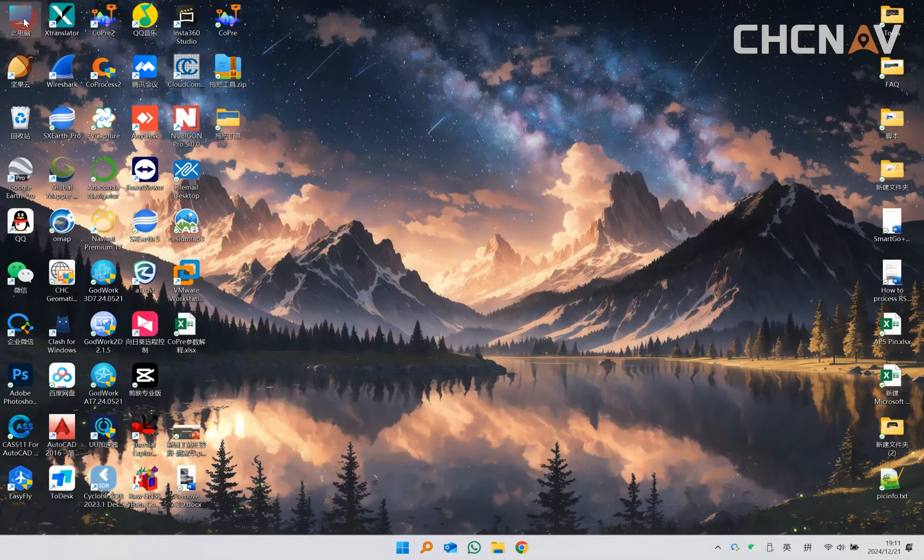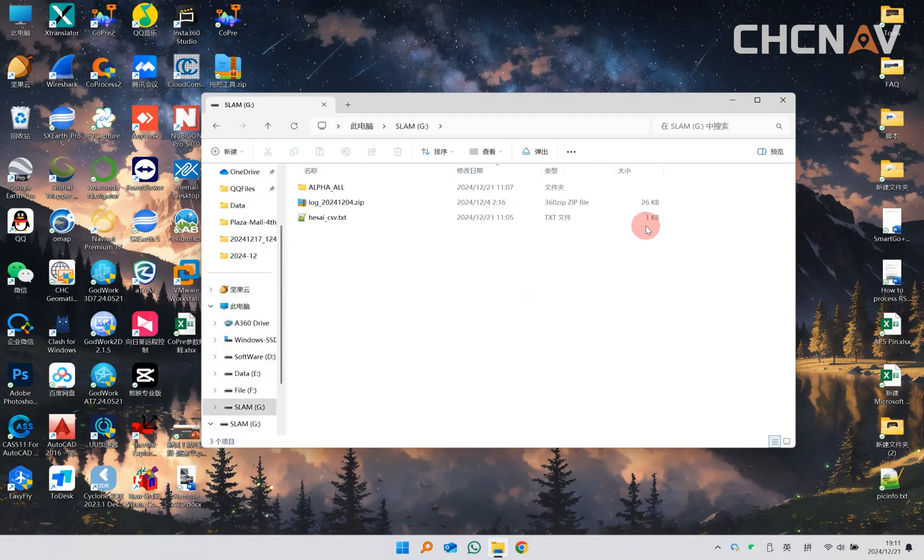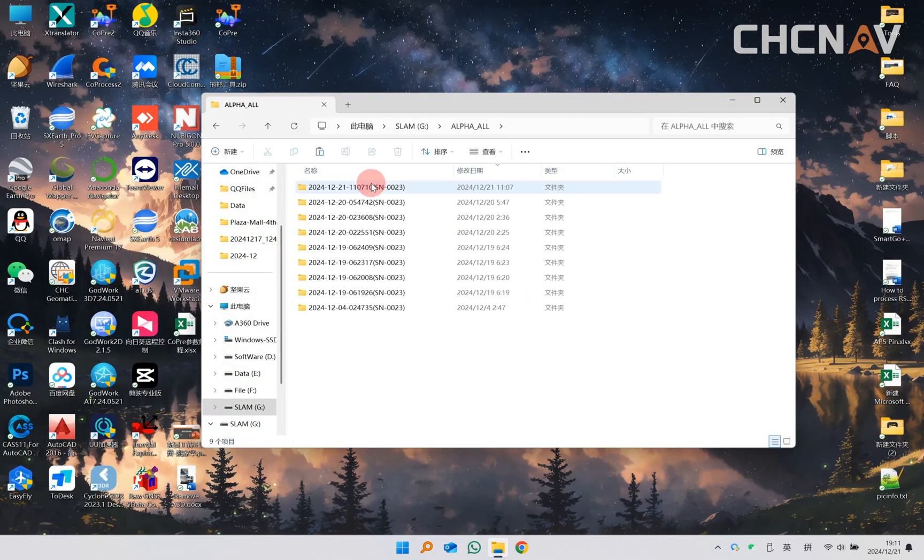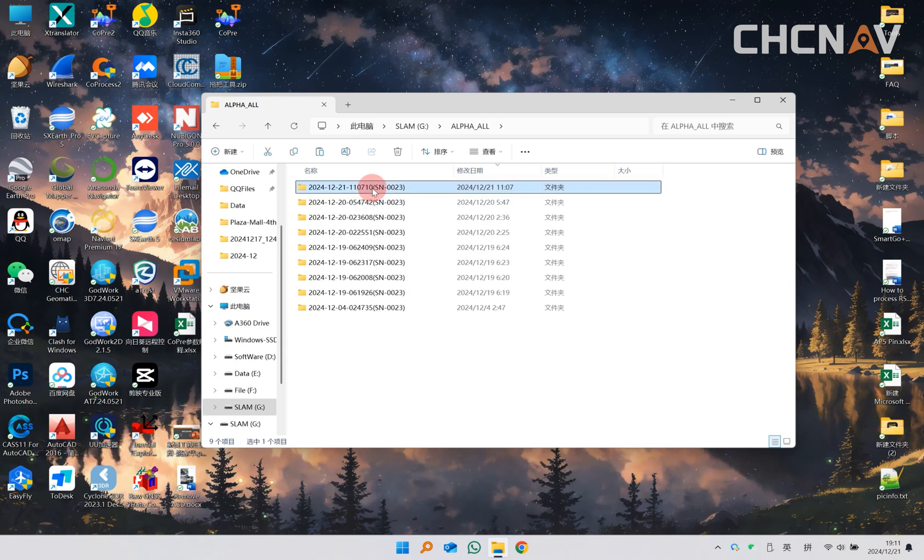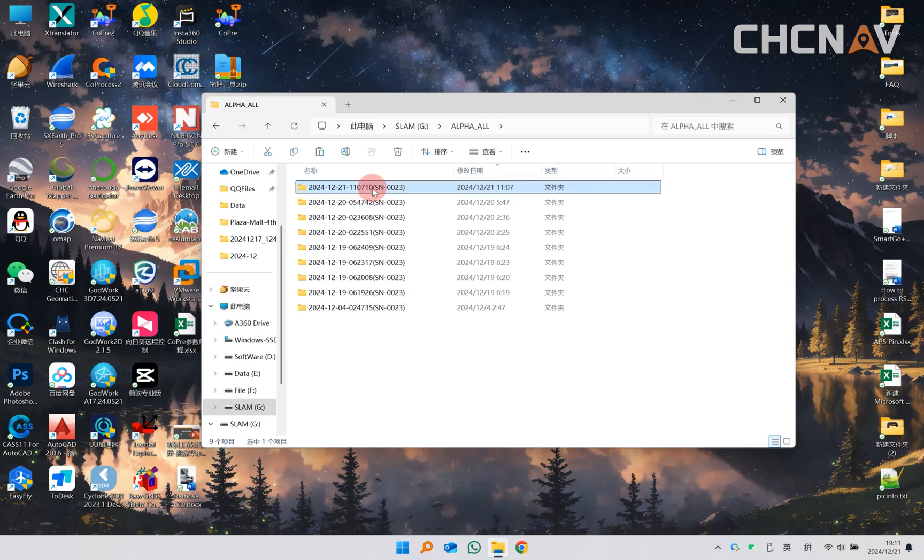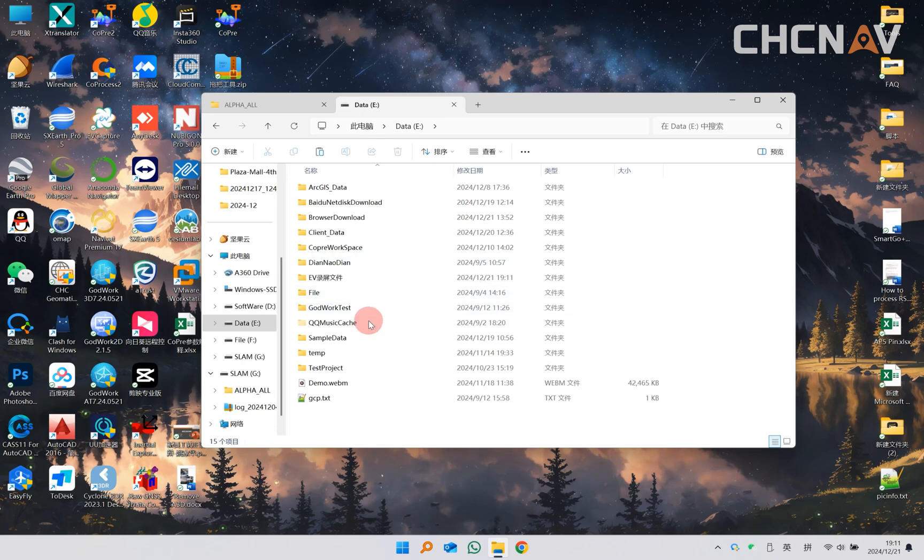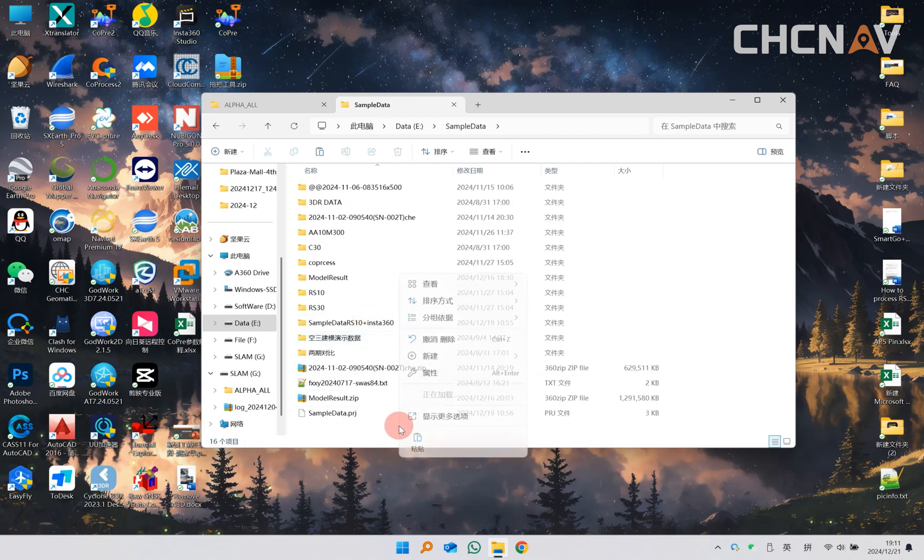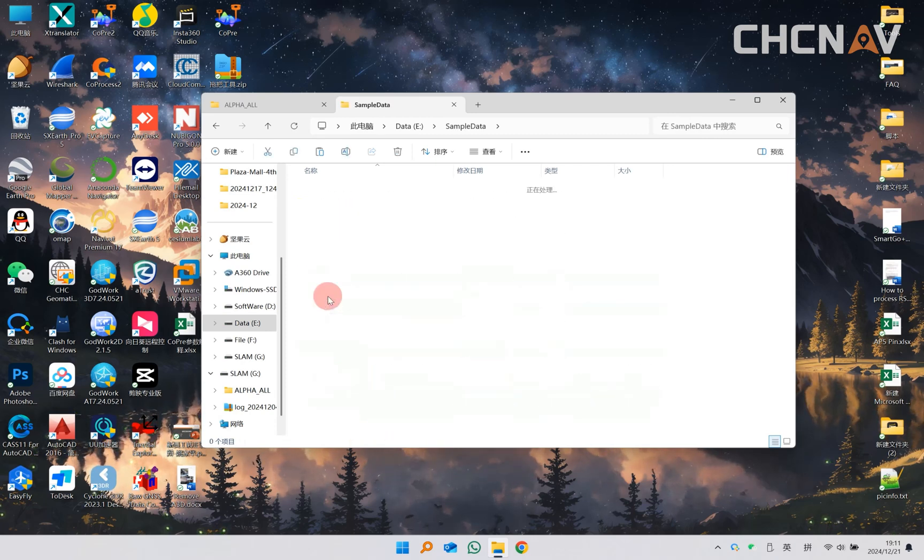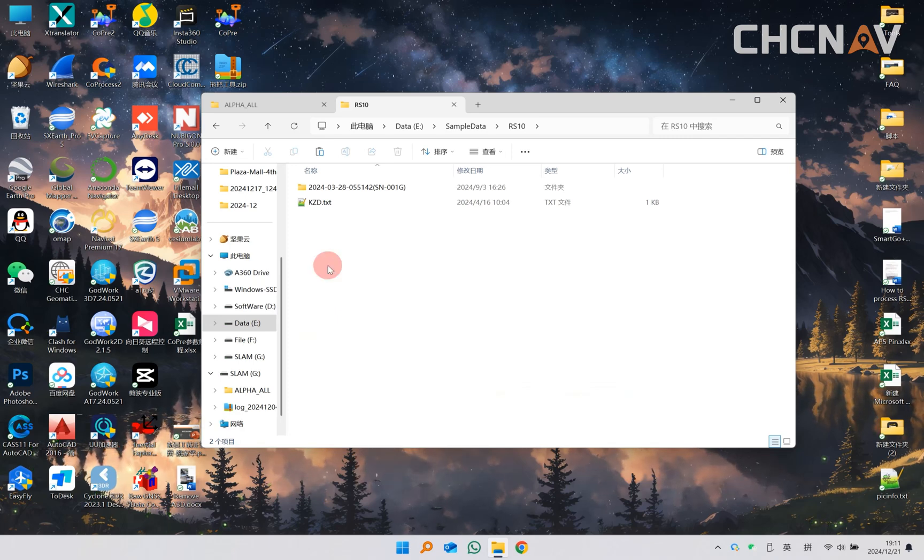First, turn off RS10, connect it to the computer with a USB cable, find the data to be processed in the alpha underscore folder of RS10, and copy it to a folder on the computer. The folder name can only contain English characters and no spaces.